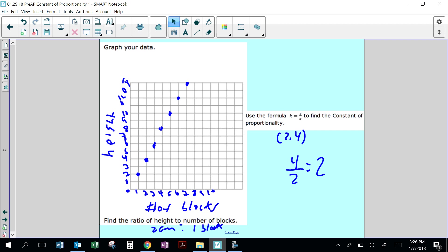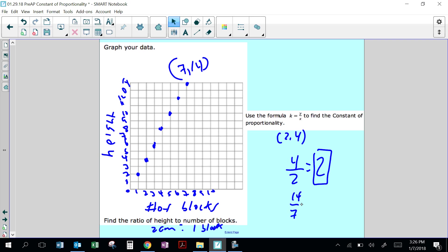The constant of proportionality is 2. For example, take 7 blocks with a height of 14 — 14 over 7 is 2. So if I multiply any number of blocks by 2, I will know its height.